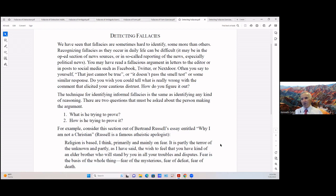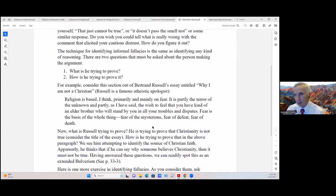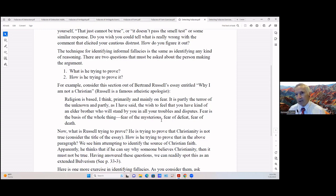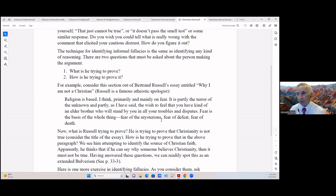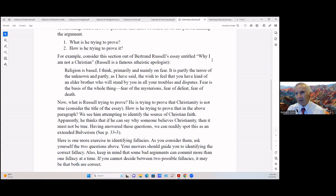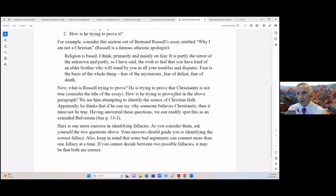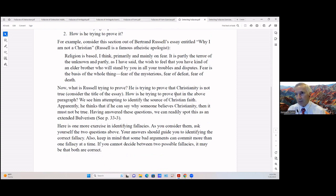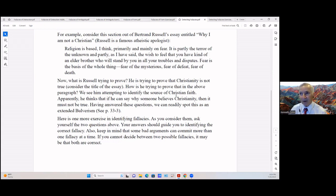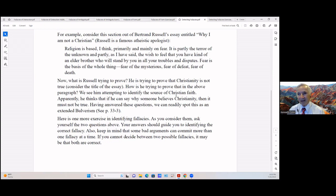For example, consider this section out of Bertrand Russell's essay entitled 'Why I Am Not a Christian.' And of course, if you don't know, Russell is a famous atheistic apologist. 'His religion is based, I think, primarily mainly on fear. It is partly the terror of the unknown and partly, as I have said, the wish to retain that you have kind of an elder brother who will stand by you in all your troubles and disputes. Fear is the basis of the whole thing: fear of the mysterious, fear of defeat, fear of death.' Now you have to ask: what is Russell trying to prove? Is he trying to prove that Christianity is not true? Consider the title of the essay. Is he trying to prove that in the above paragraph? We see him attempting to identify the source of Christian faith. Apparently he thinks if he can say why someone believes Christianity, then it must not be true. Having answered this question, we can readily spot this as an extended bulverism.